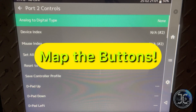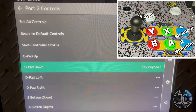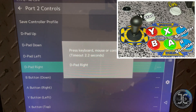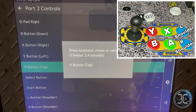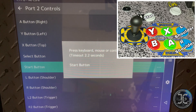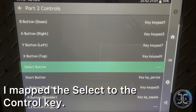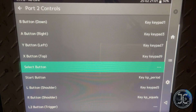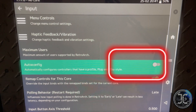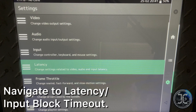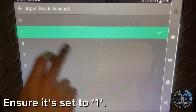Navigate to Settings > Input > RetroPad Binds > Port 2 Controls and map the buttons. Use the controller diagram to help you with the mappings. The Select button is the Player 2 coin button, which I mapped to the Control key. Navigate to Input > Auto Config and turn the setting off. Then navigate to Latency > Input Block Timeout and set it to one.